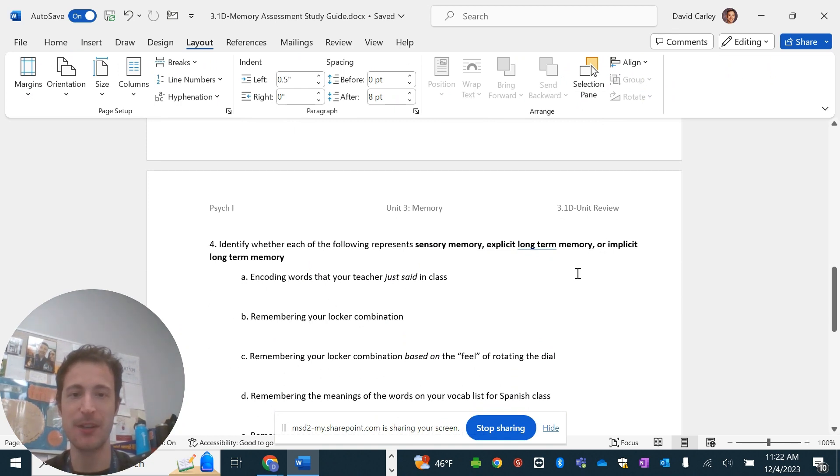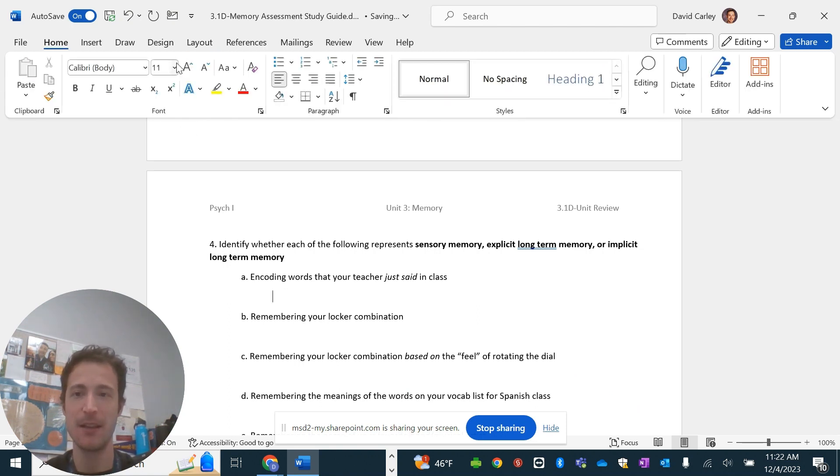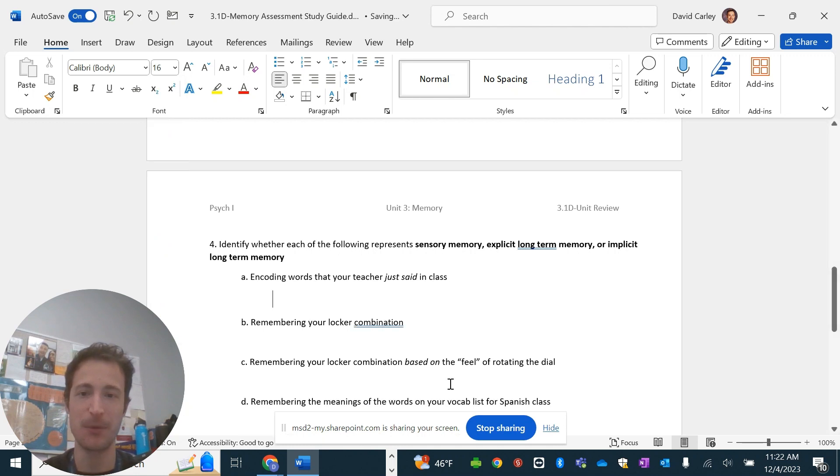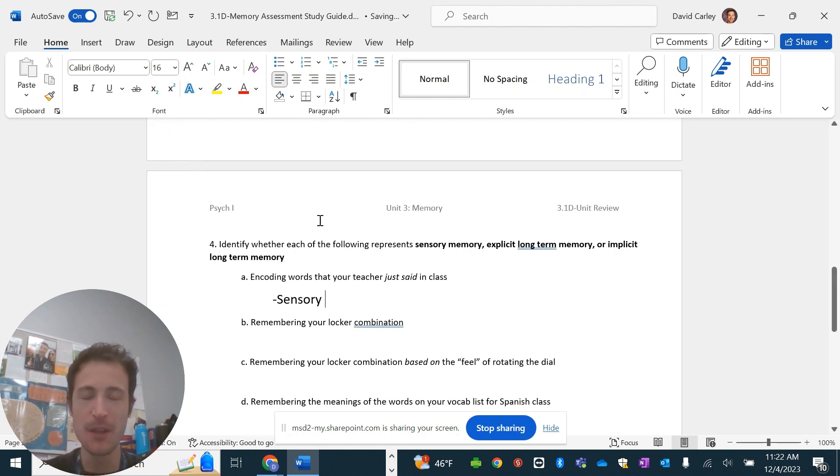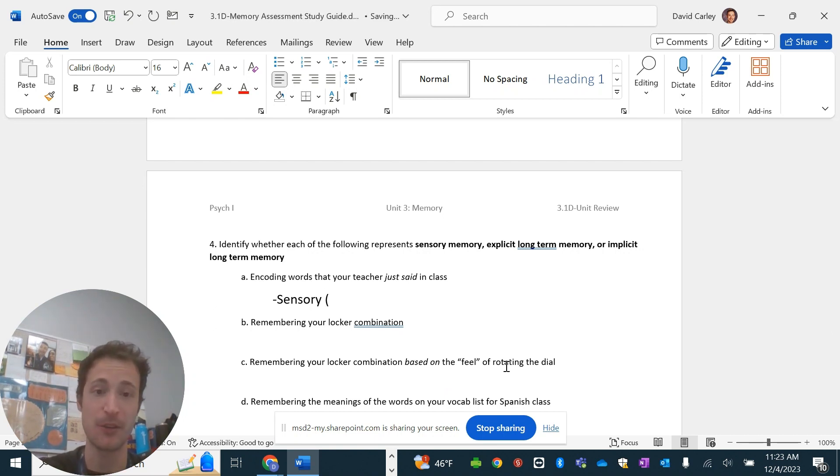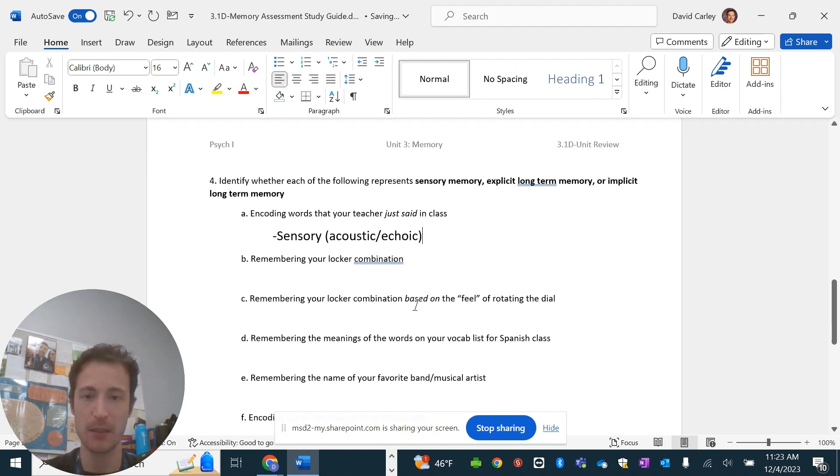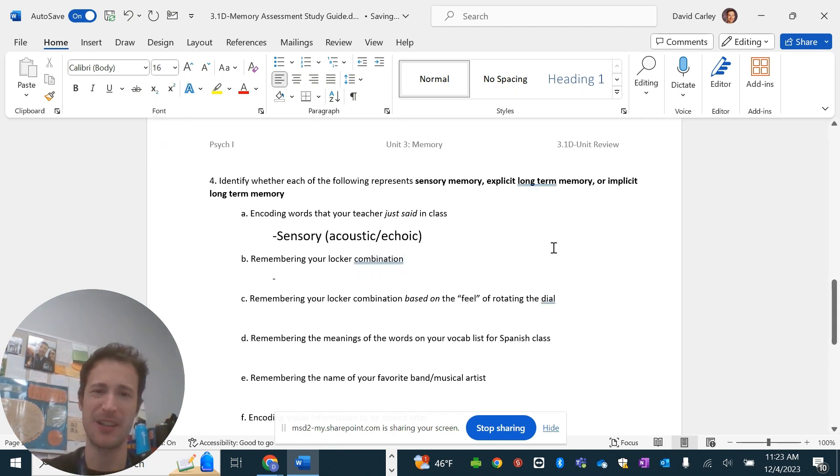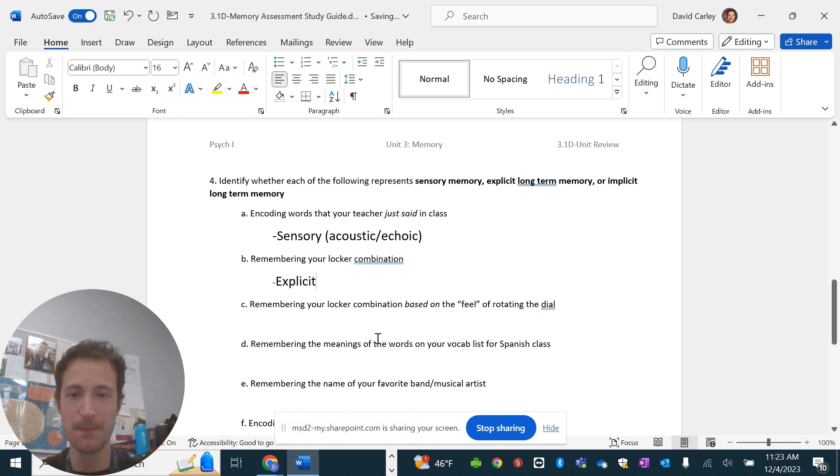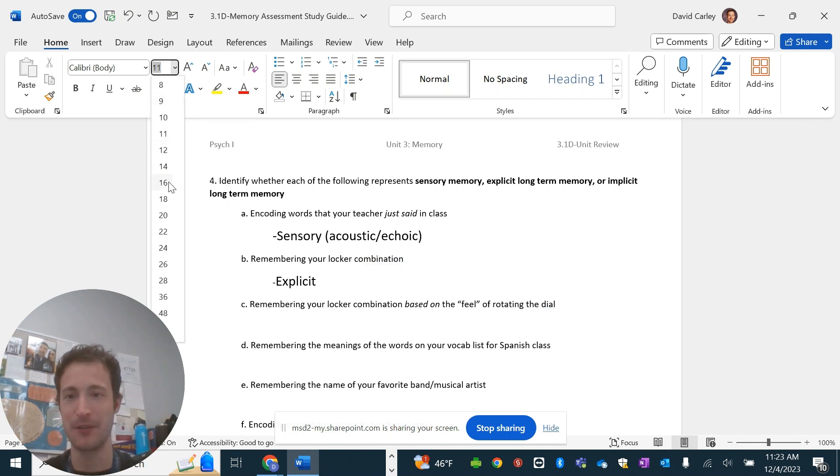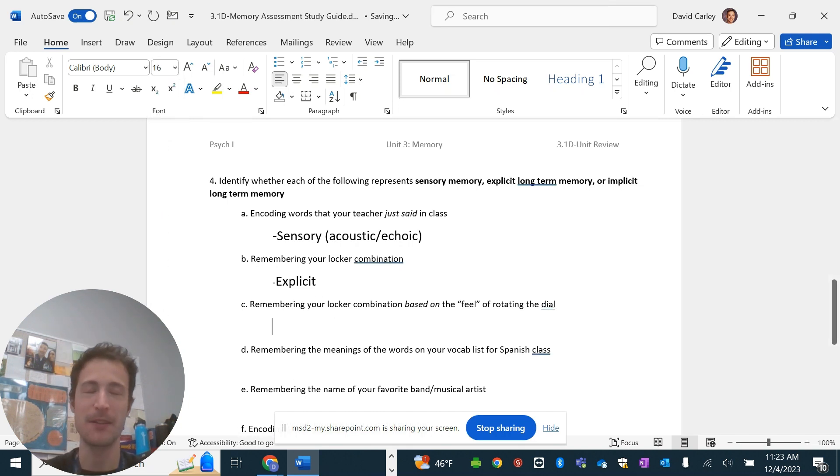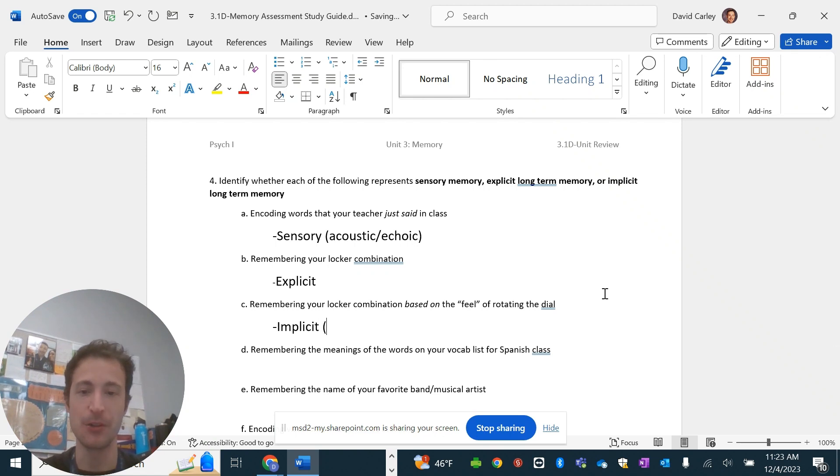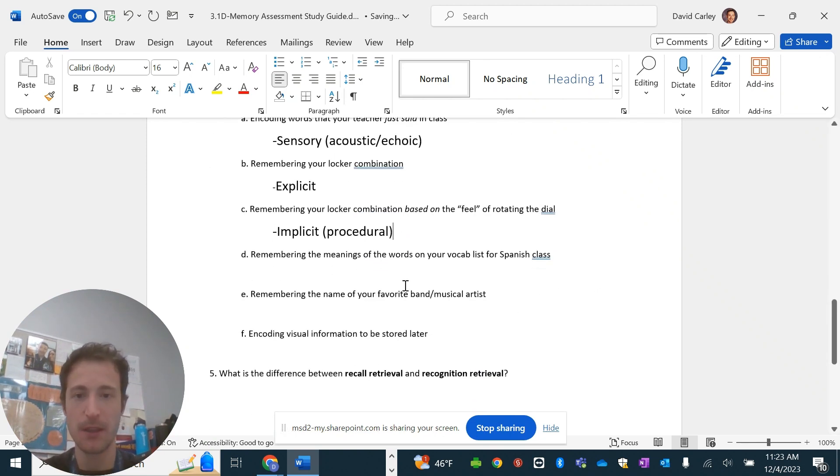Which one represents sensory, explicit long-term memory or implicit long-term memory? So, encoding words that your teacher has just said in class. Well, if it involves encoding, it's usually going to be working or sensory. Since I didn't put working memory as a choice, then we're going to go sensory. So, this is going to be your acoustic or echoic. Remembering your locker combination. So, remembering it's based off of just remembering the numbers or the letters that some people have. It's going to be explicit, long-term. Remembering it based on the feel of rotating it, your muscle memory is going to be different. That's going to be implicit. That's a procedural.